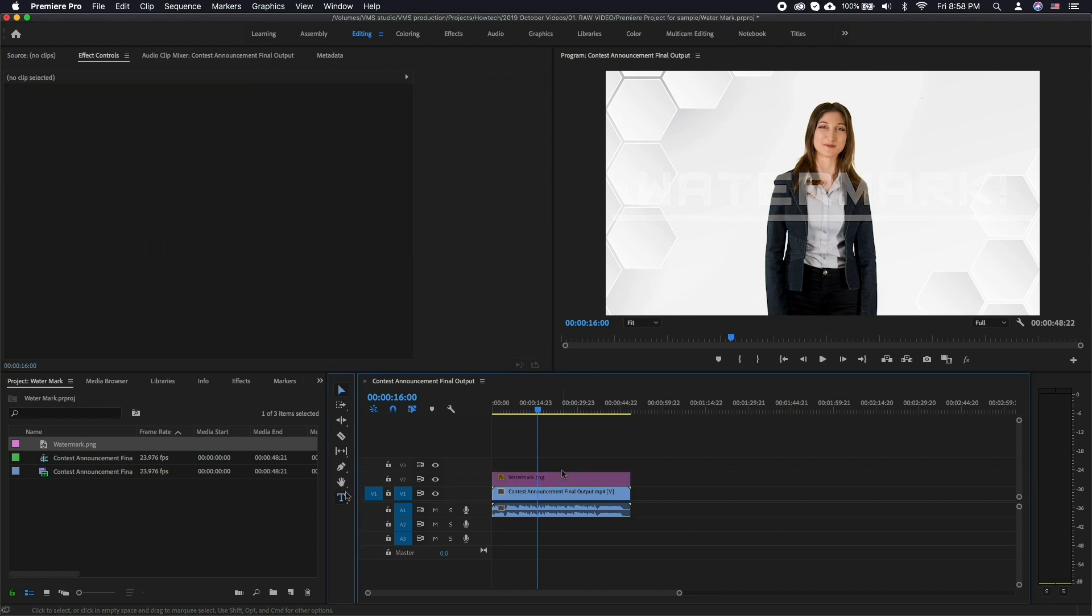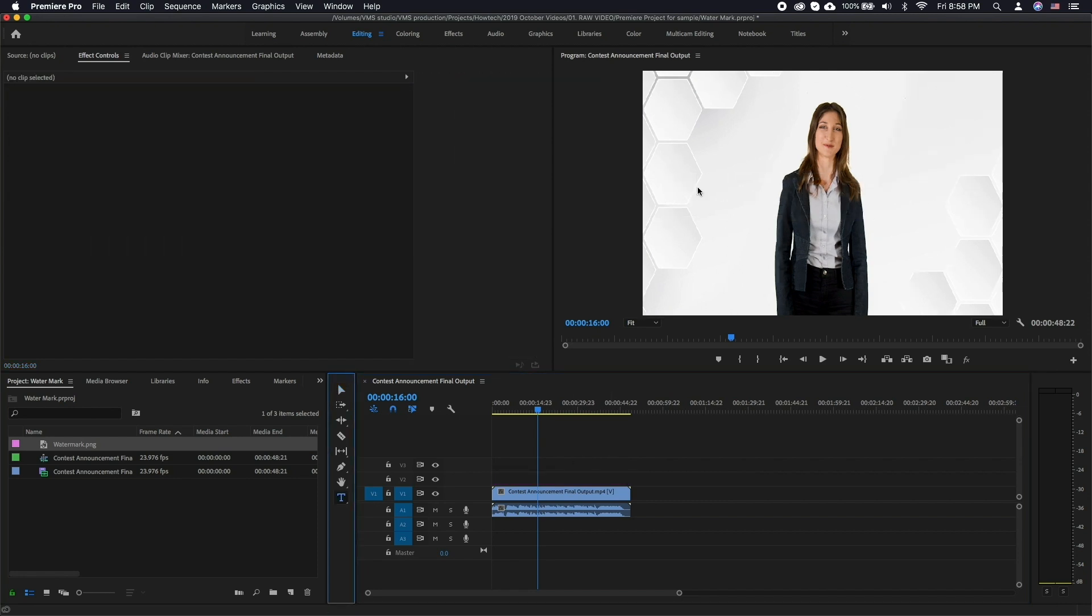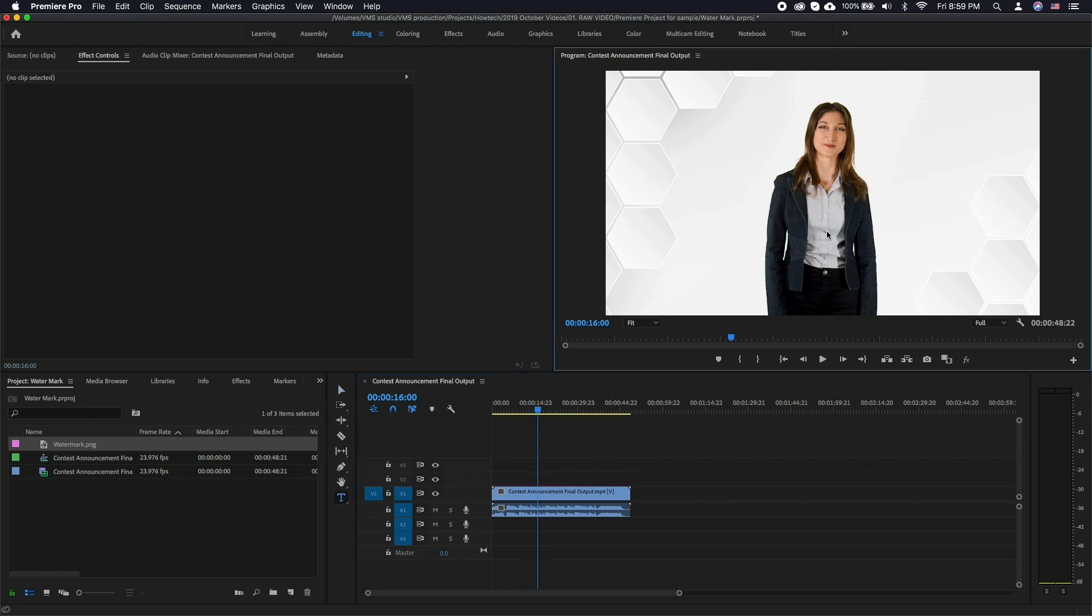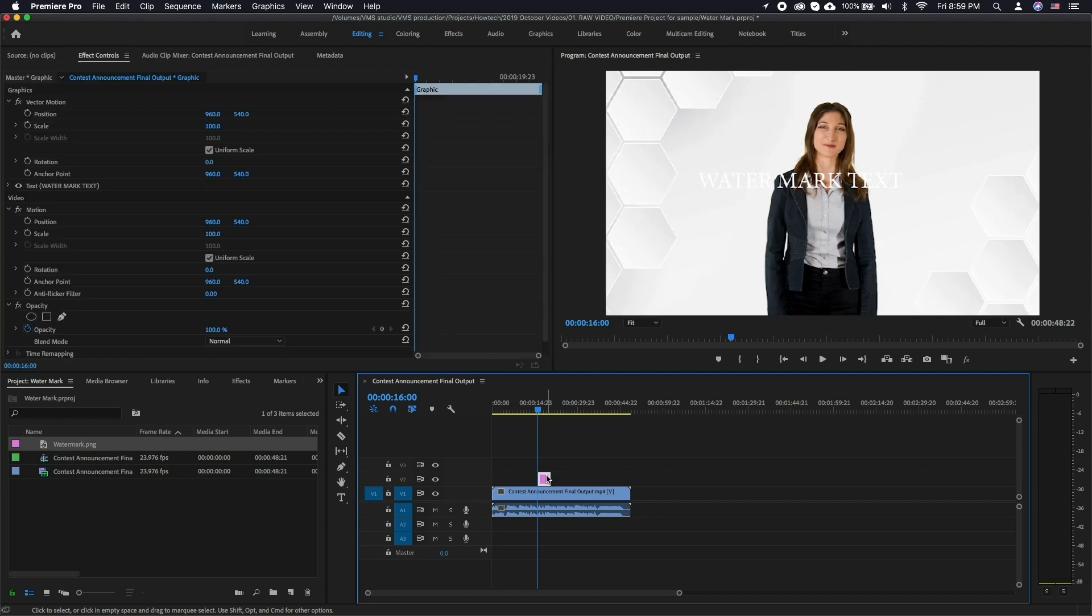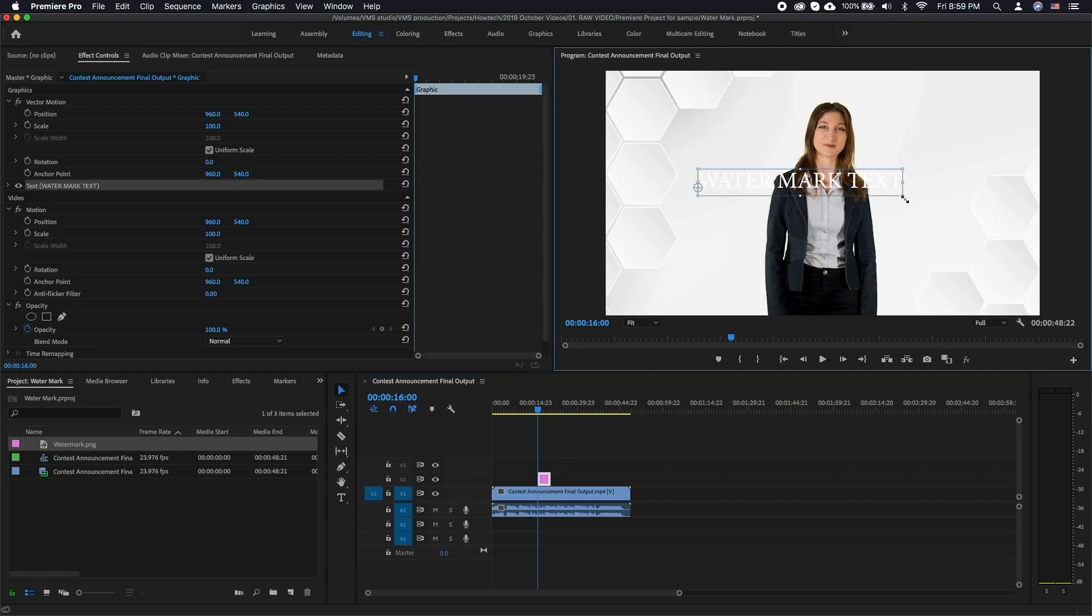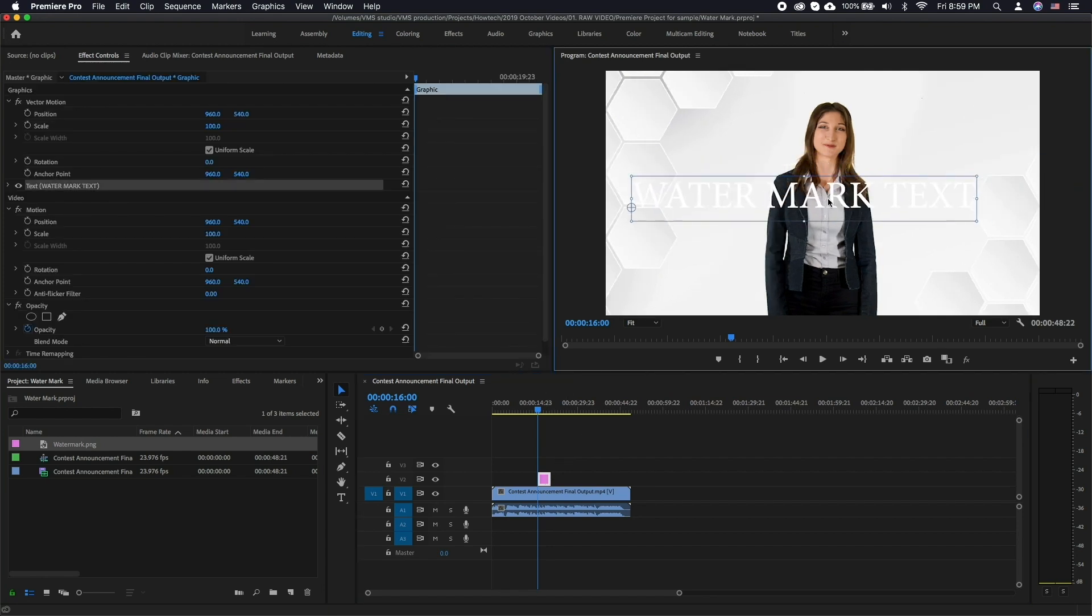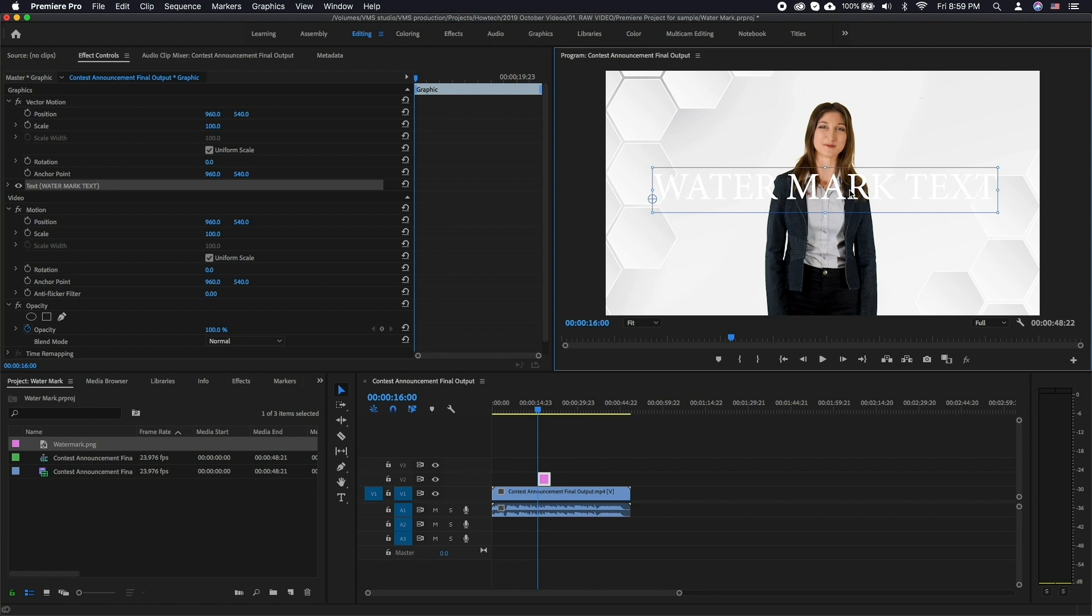Now type in the text. Click the Select tool. Now you can reposition your text and reformat it in the Effects Control Panel.